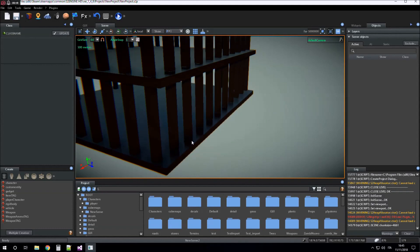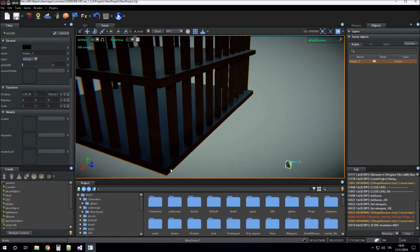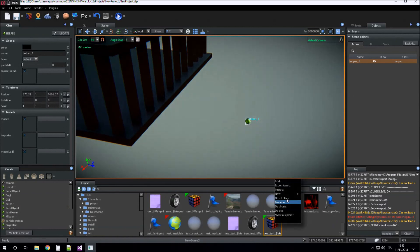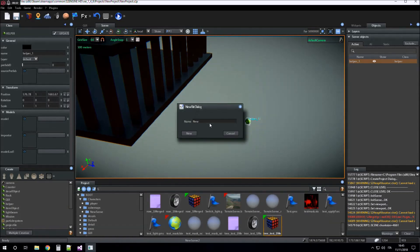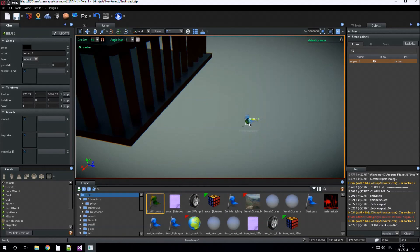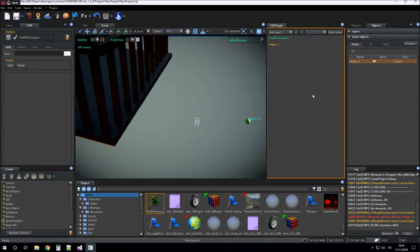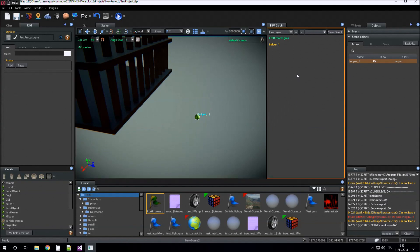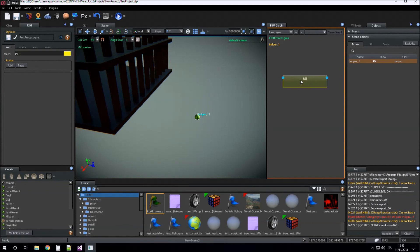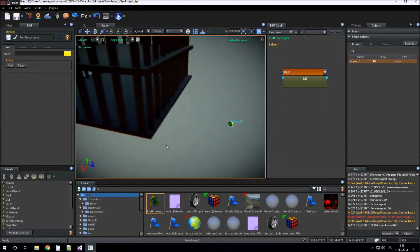We start with a simple example. First we create an app, then we create a new game machine. We assign it the game machine, now we create a new state — for example 'init' — and add the global transition 'start'.